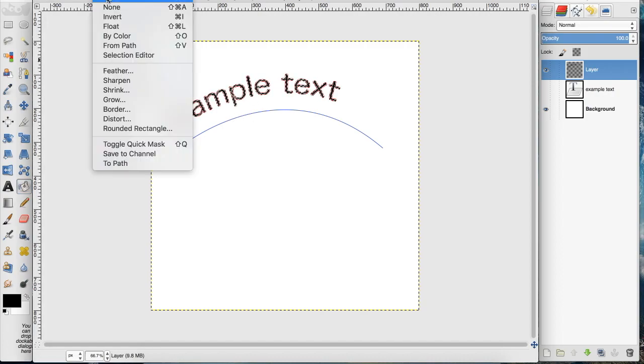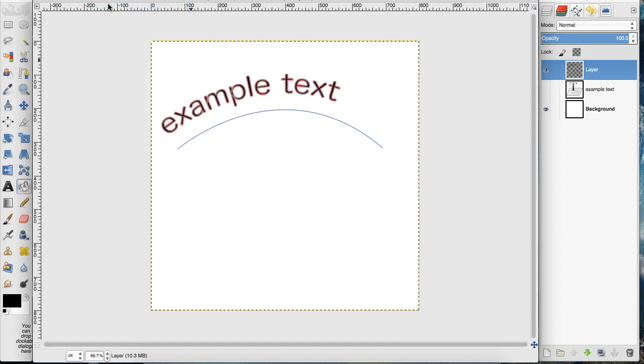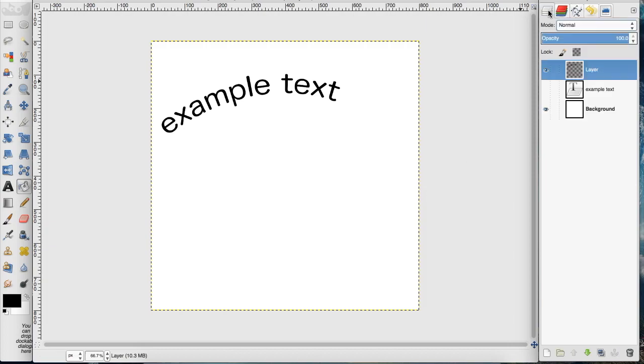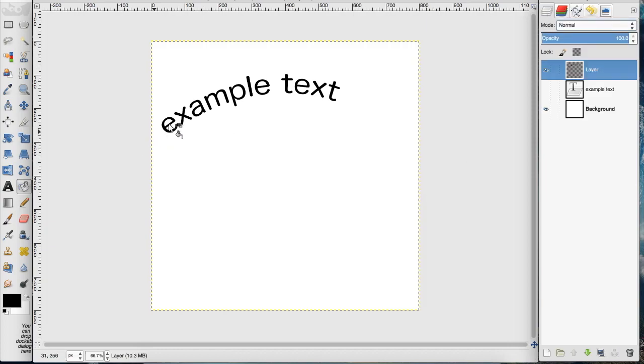Go up to select none, and then I'm going to get rid of the visibility on those paths. That is how you create curves and different motions with text.